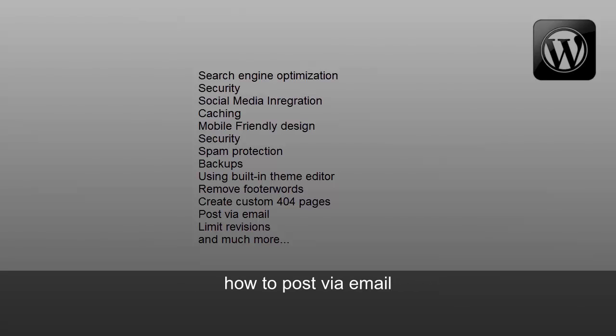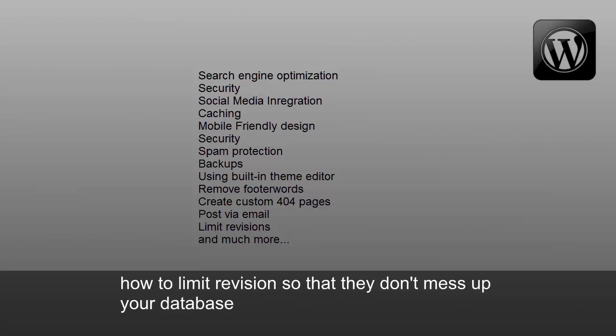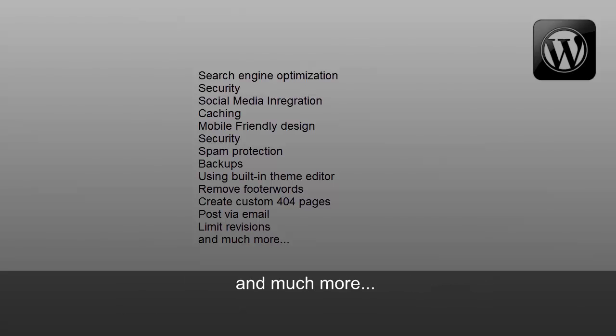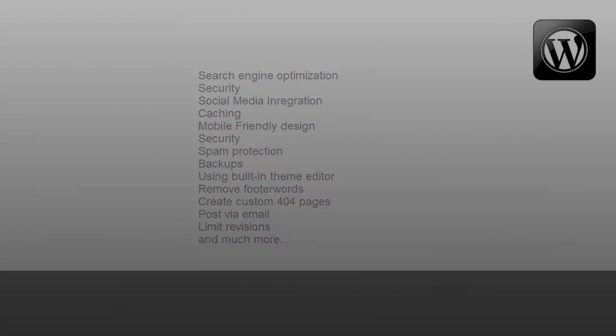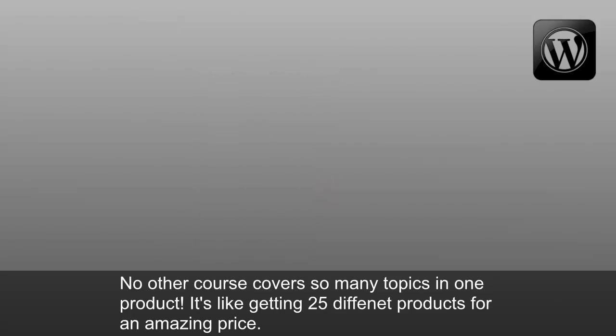How to post via email, how to limit revisions so that they don't mess up your database, and much more. No other course covers so many topics in one product.